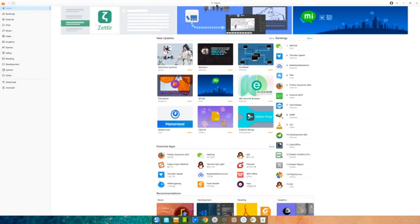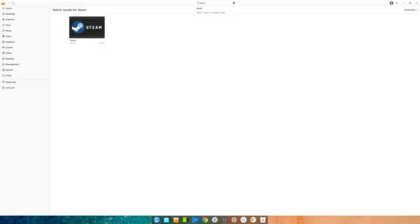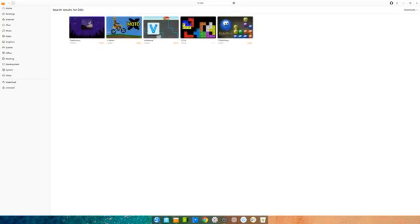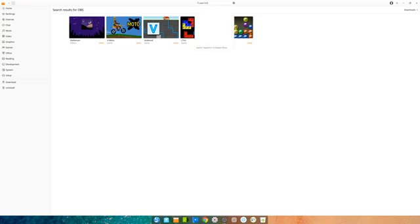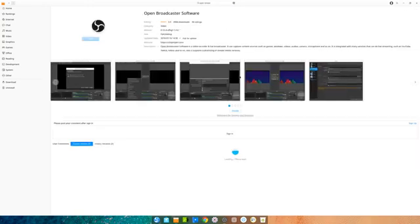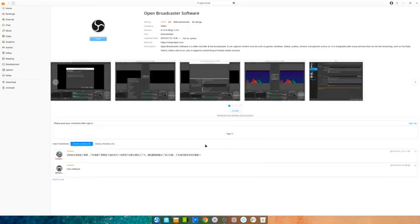The Deepin store does have a lot of your gamer needs, so if you need Steam it's in here. If you need Discord, it's in here. OBS is even in here, but you can't type OBS like that and find it, unfortunately. You do have to actually type out Open Broadcast and then it'll find it like that.